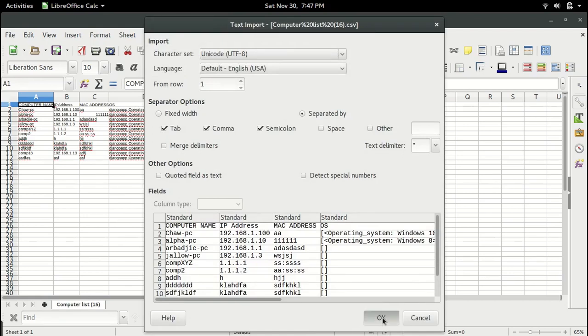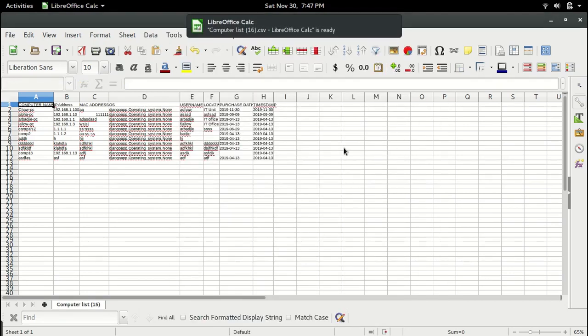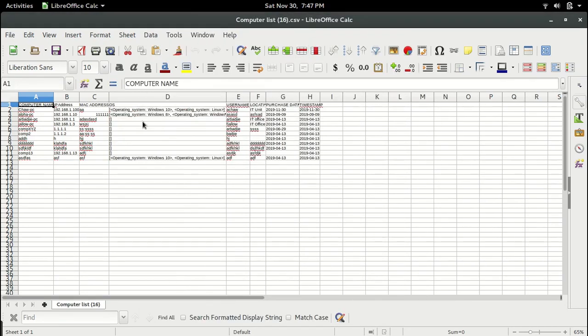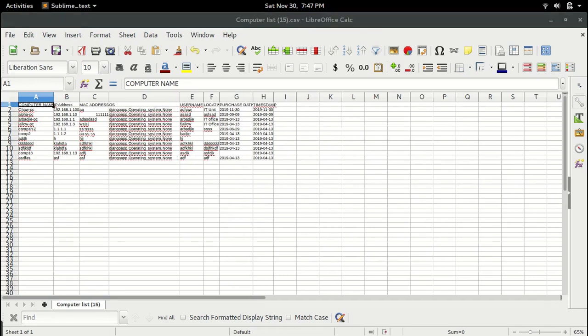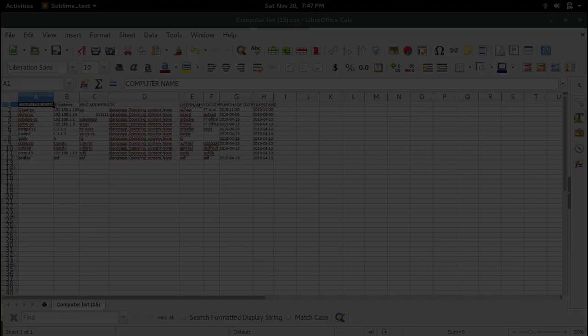Alright, so in this other CSV file we can see we have the list of operating system appearing in the CSV file. This is how you do export to CSV in Django and I hope you enjoyed this video.